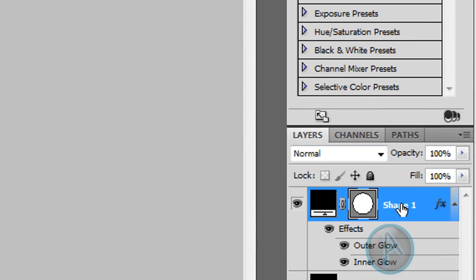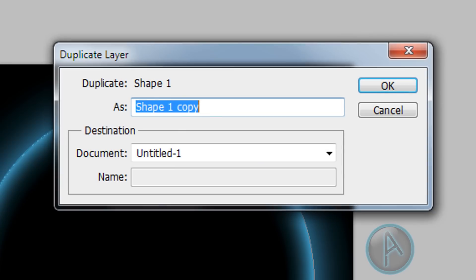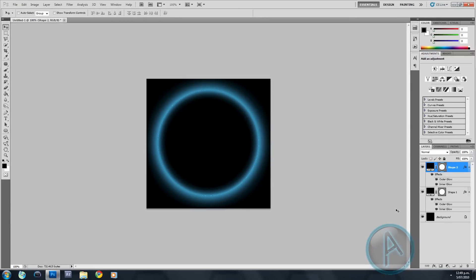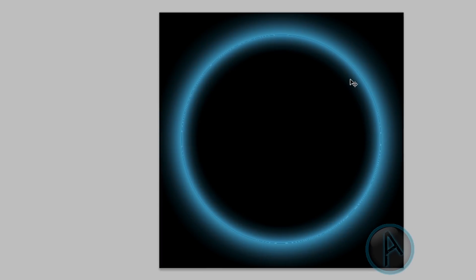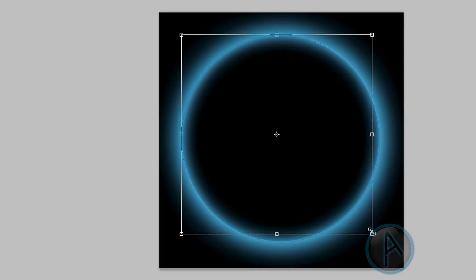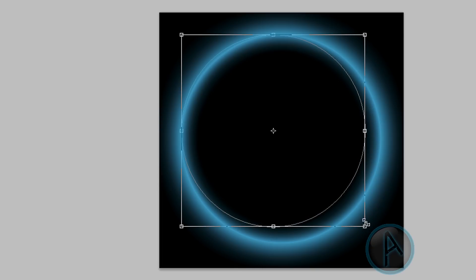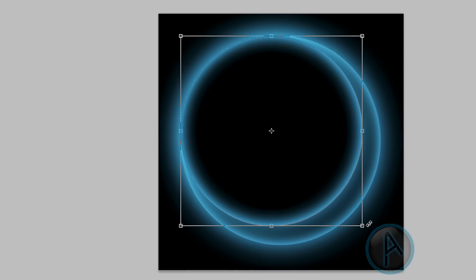We're going to duplicate this layer, so right-click and select duplicate layer — you can name it Shape 2 if you want — and click OK. With Shape 2 selected, hold Ctrl and press T, then hold Shift and drag inward to scale it down into our second shape.